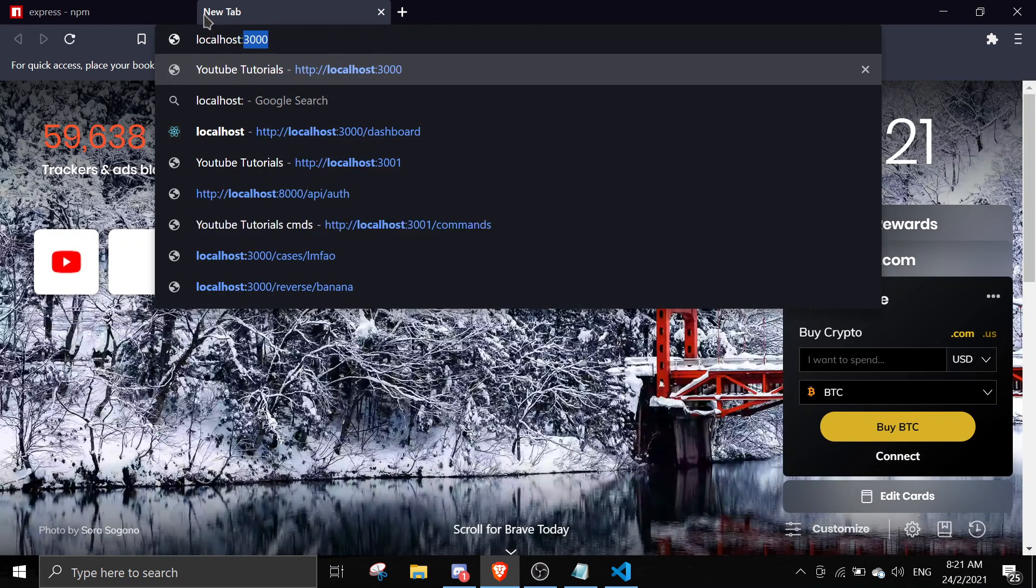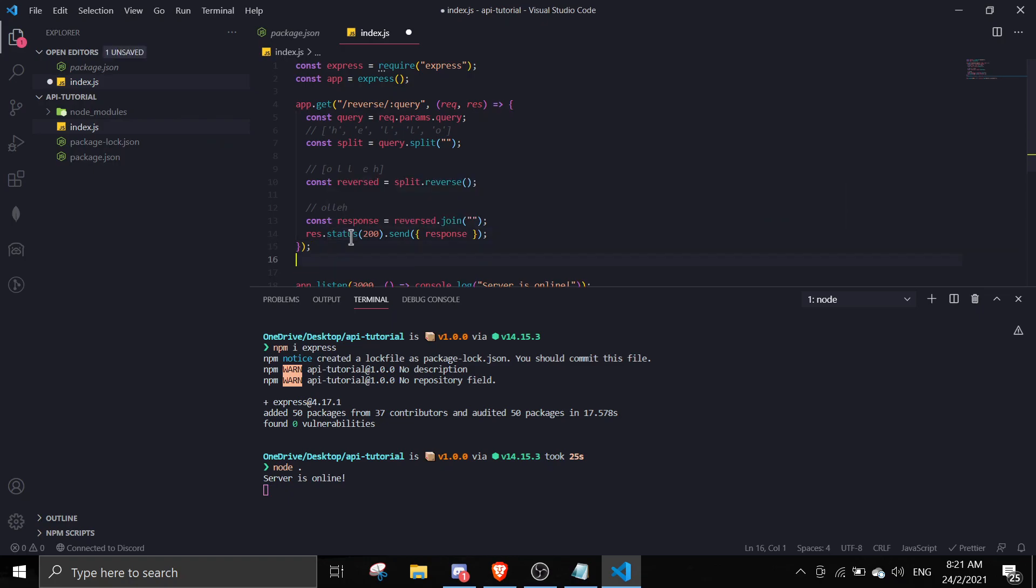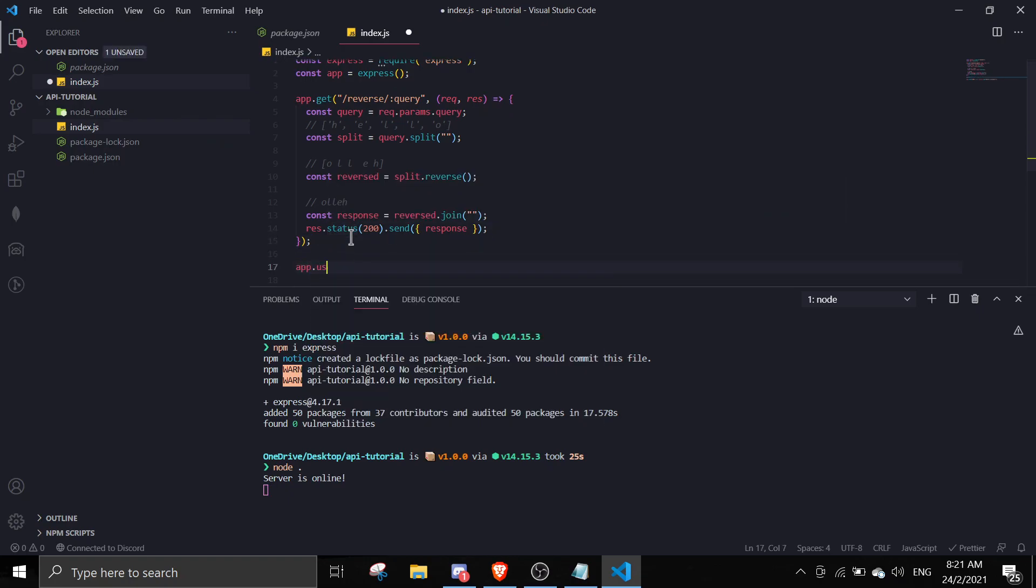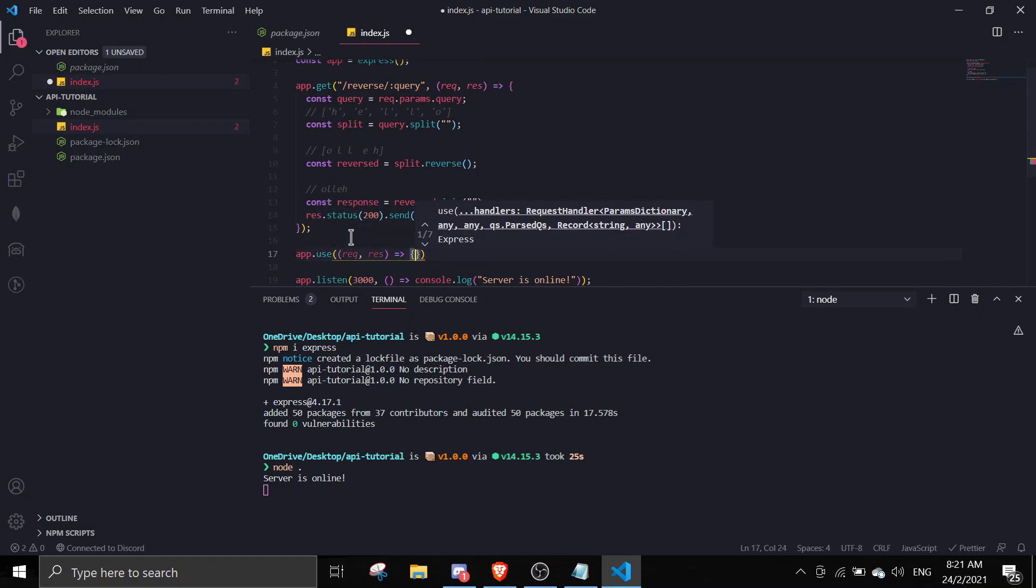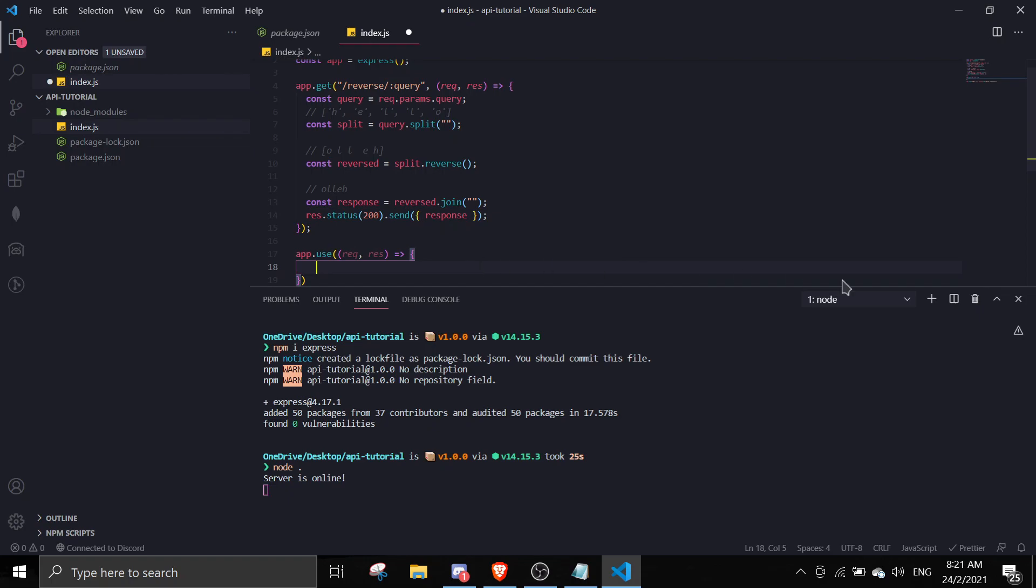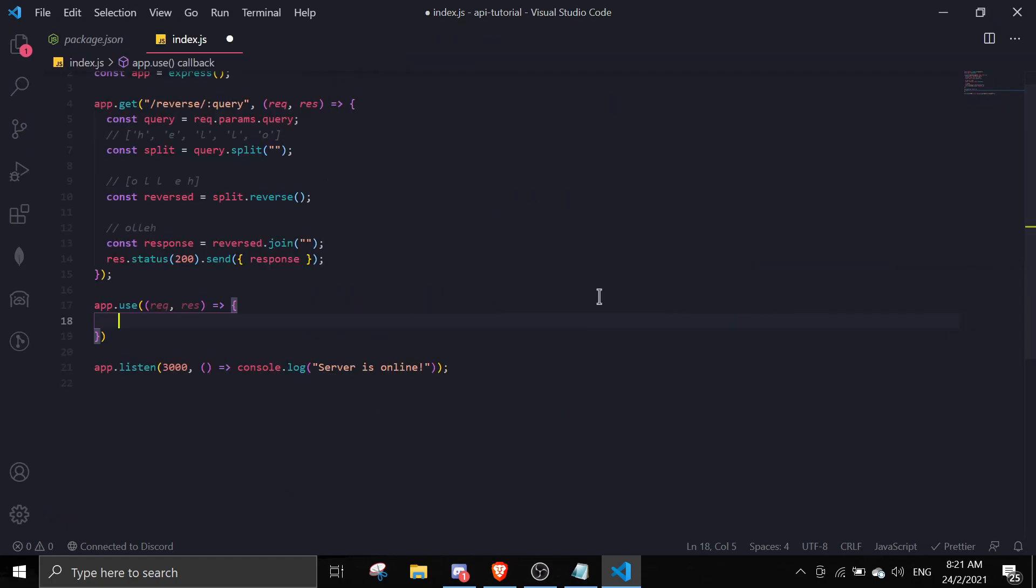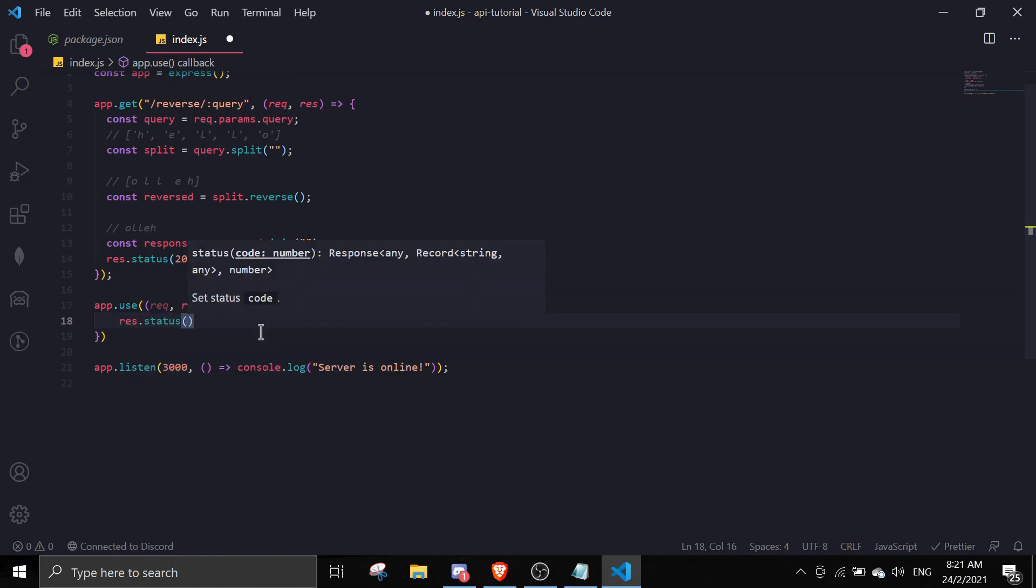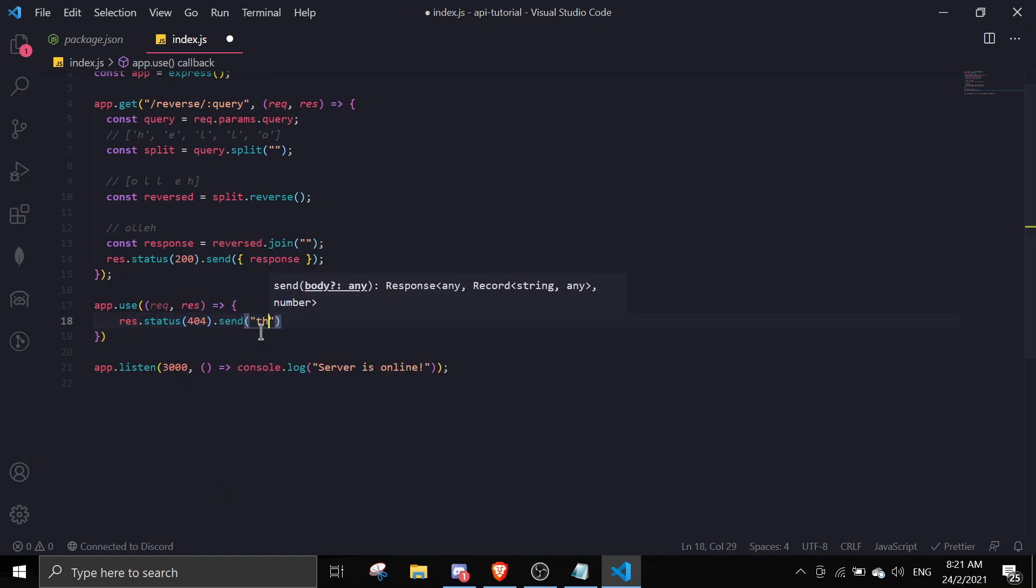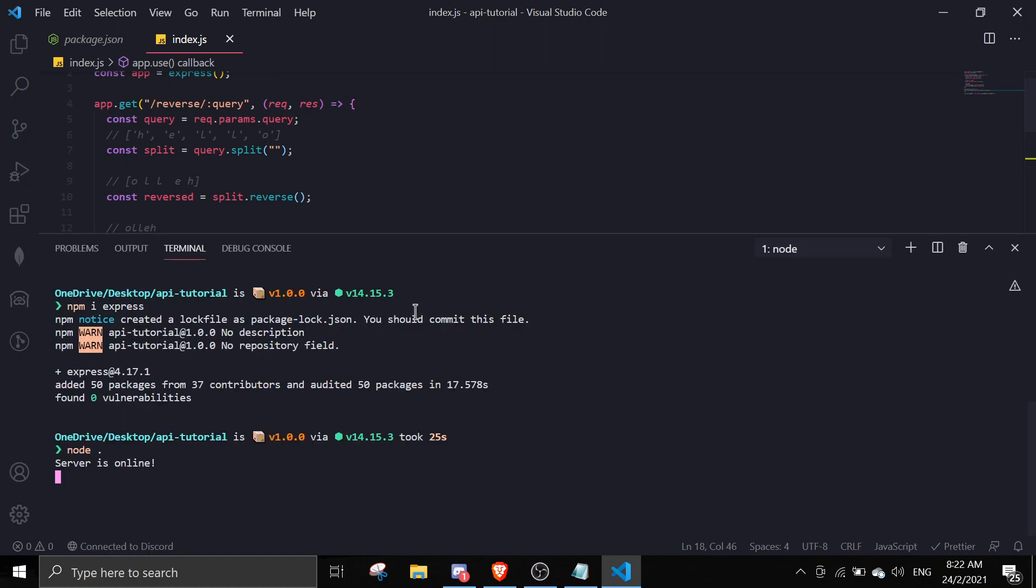I'll make a 404 page. After this app.get, just do app.use req, res, and then just res.status 404 send this route is invalid. So if you're not in this route, it's just gonna say this route is invalid.